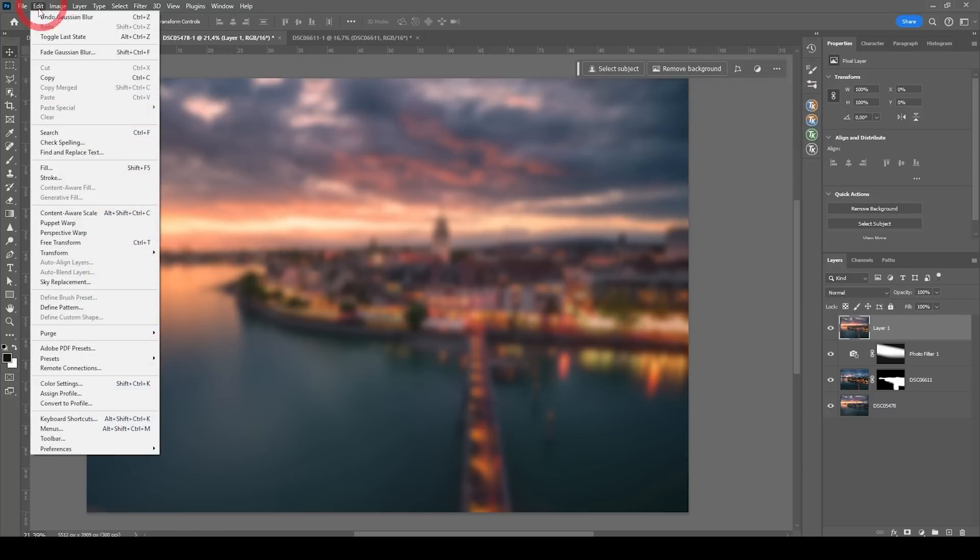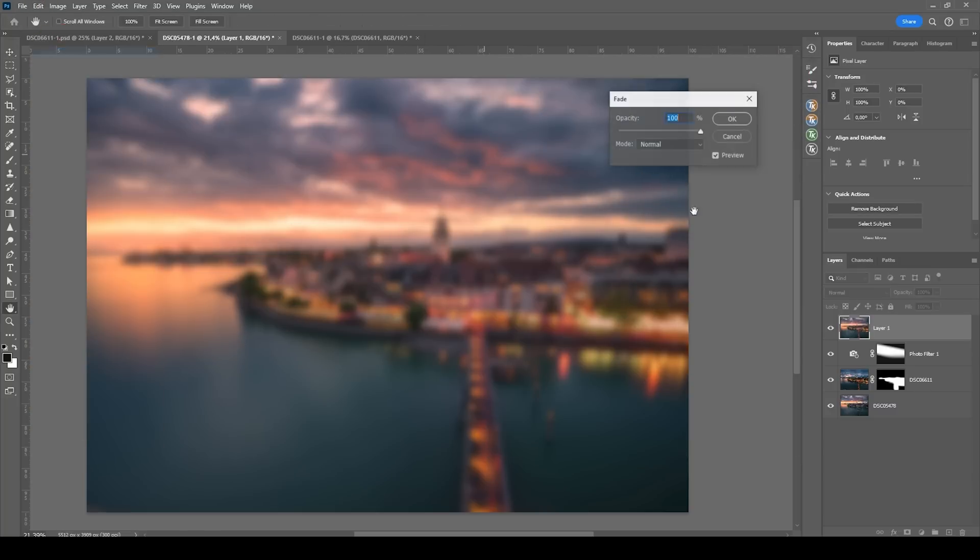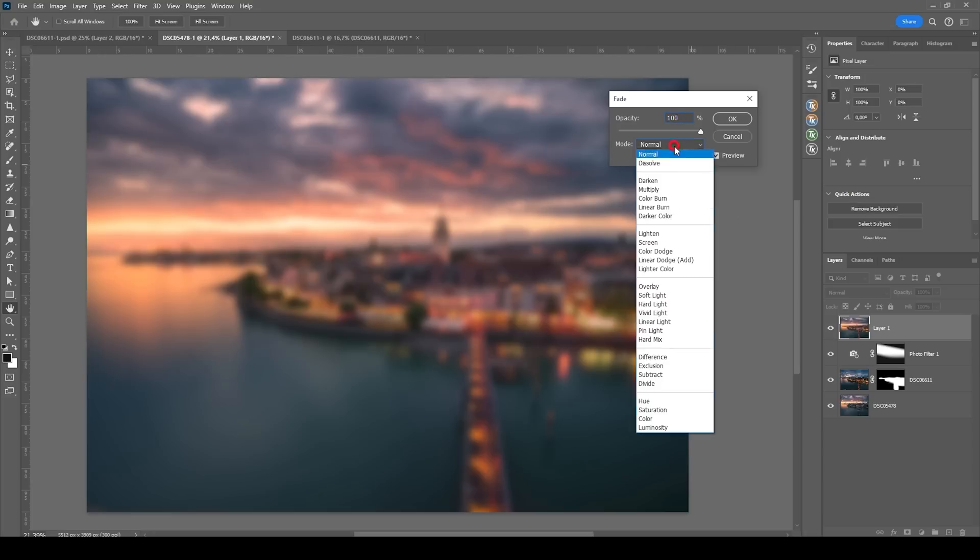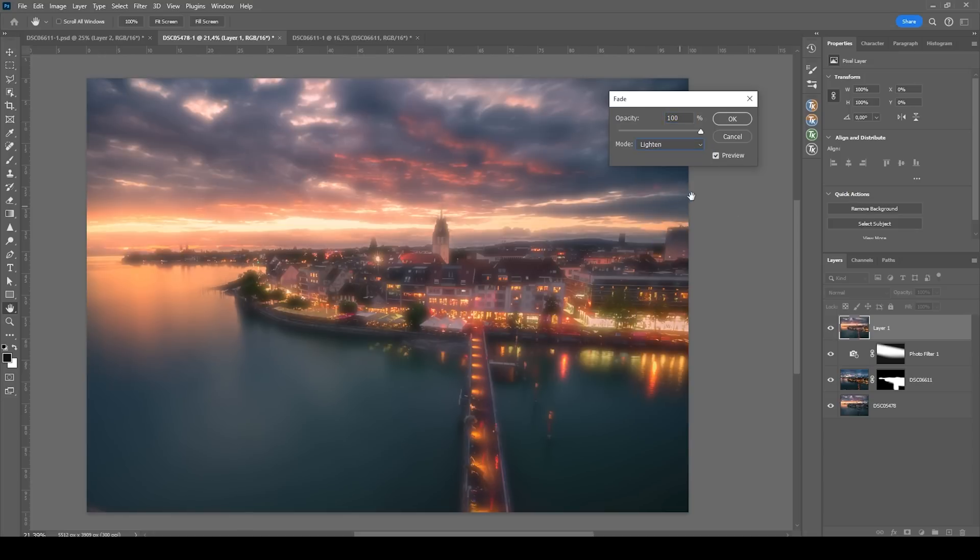And let's go to Edit, Fade Gaussian Blur, change the blending mode to lighten and bring down the opacity.